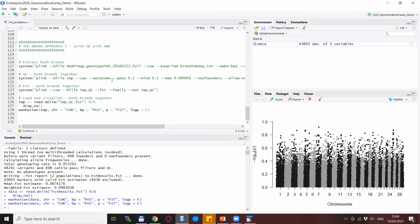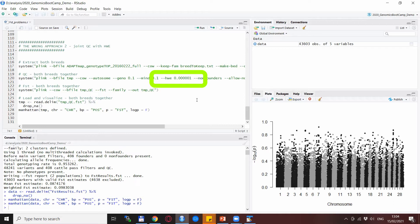Well here there is no minor allele frequency check as it should be, but there is a joint Hardy-Weinberg equilibrium check.